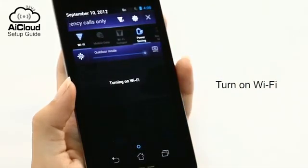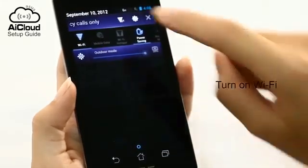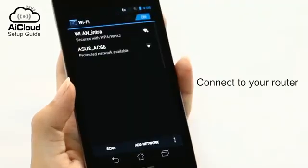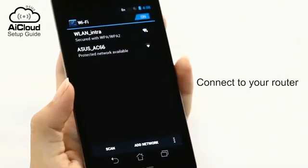With a smartphone or tablet, enable Wi-Fi and connect to your AI Cloud-enabled router.